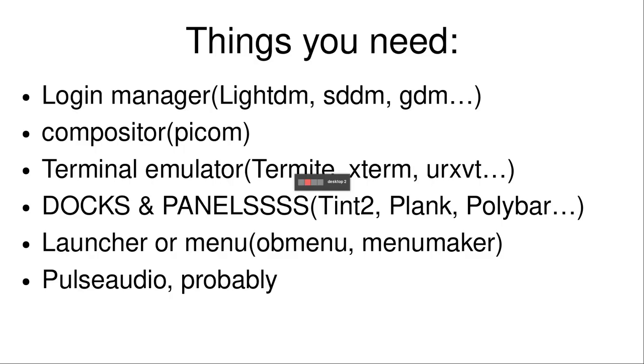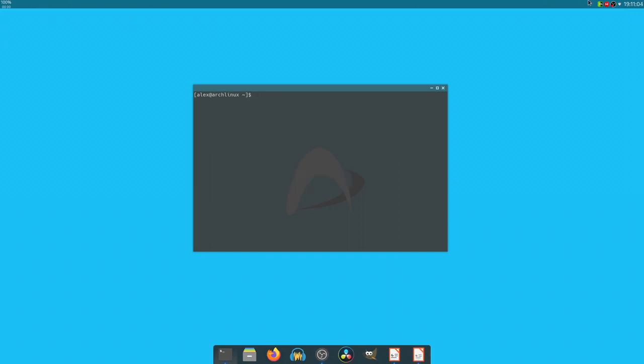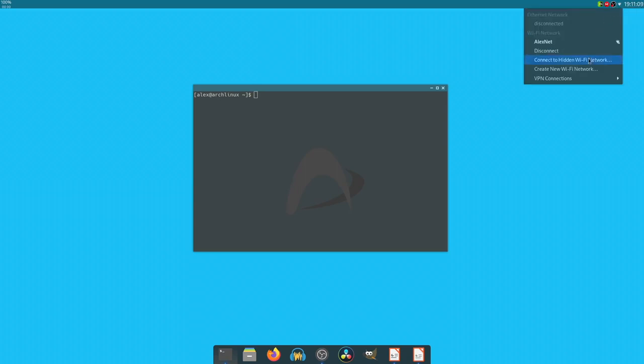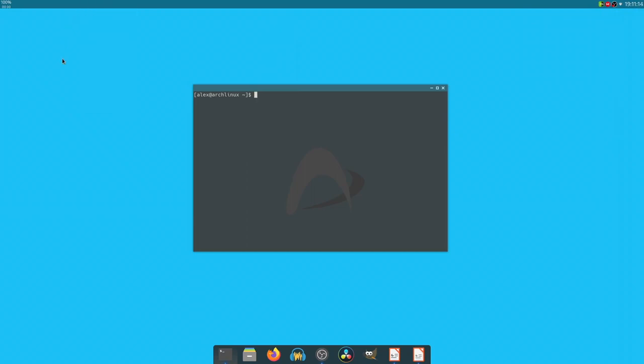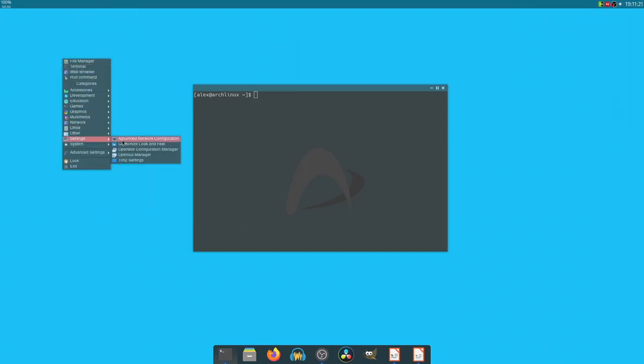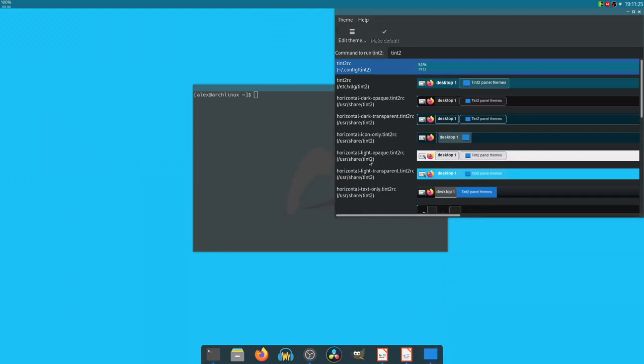You're also going to need docks and panels. Oh boy. So in this case, I have Tint2 at the top. It's literally just a dock. It's got a tray over here, system tray. It's got an internet thing, and it's got time and this stuff. You can add it with this cool configuration that has, I believe, Tint2 settings. And then you can go edit theme. You can edit everything in here and stuff.